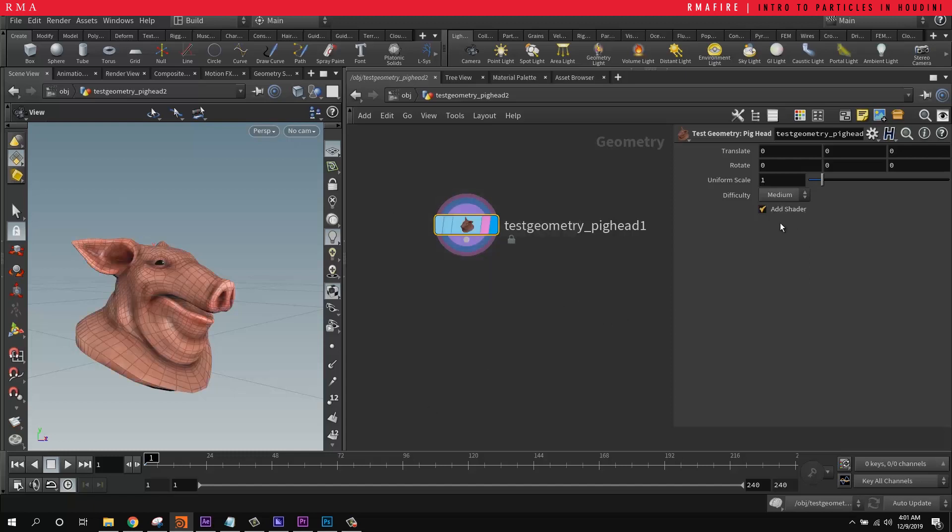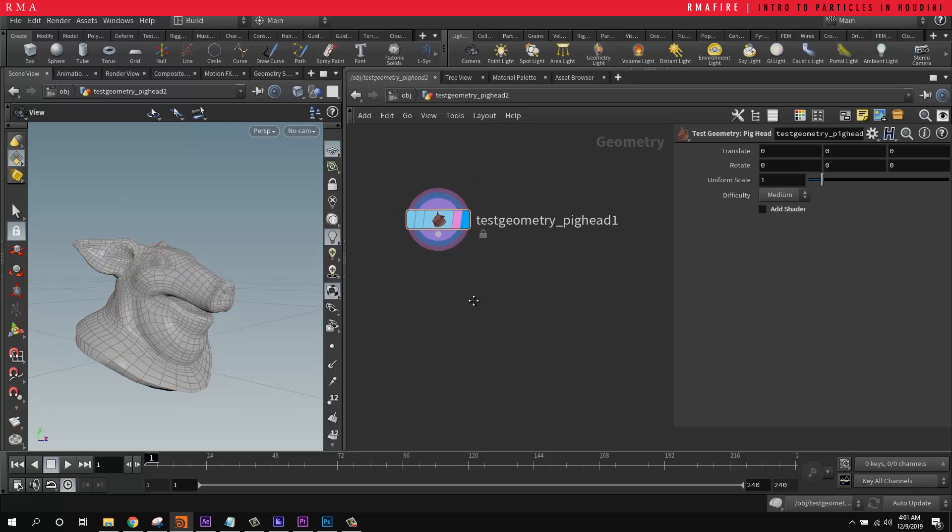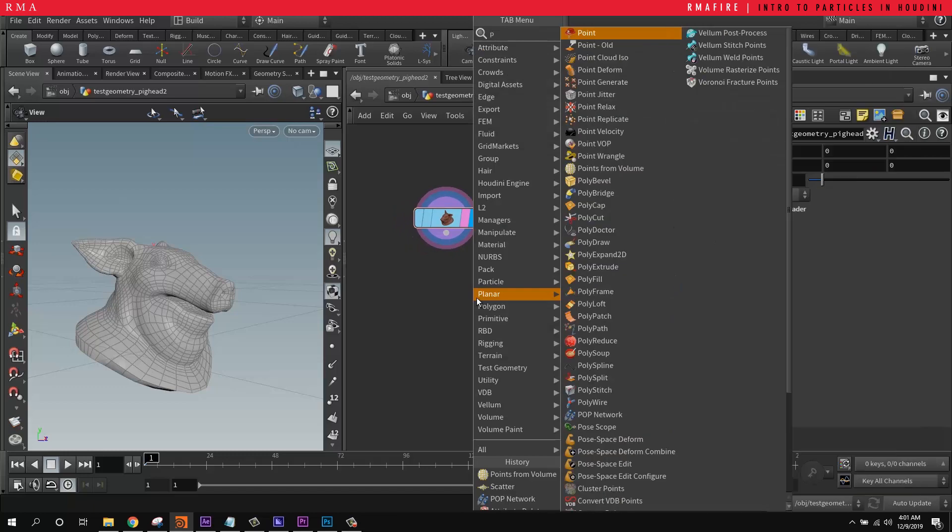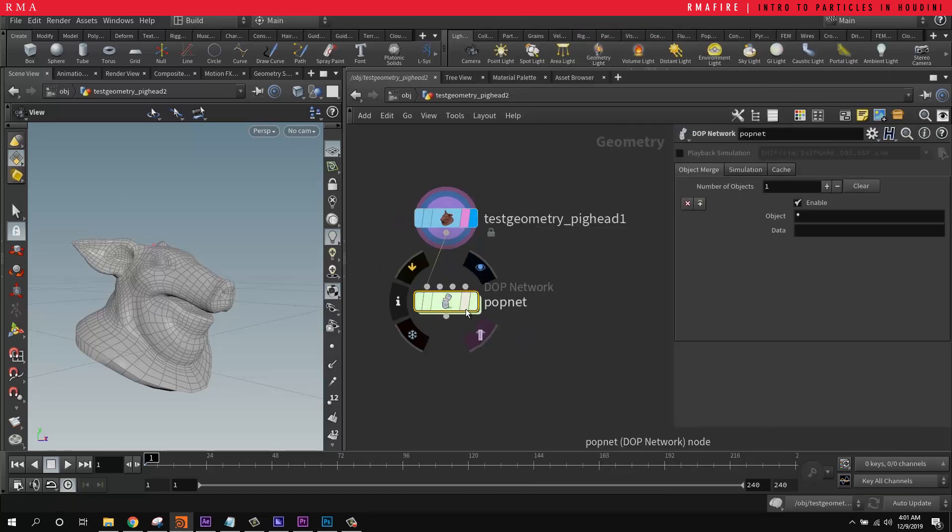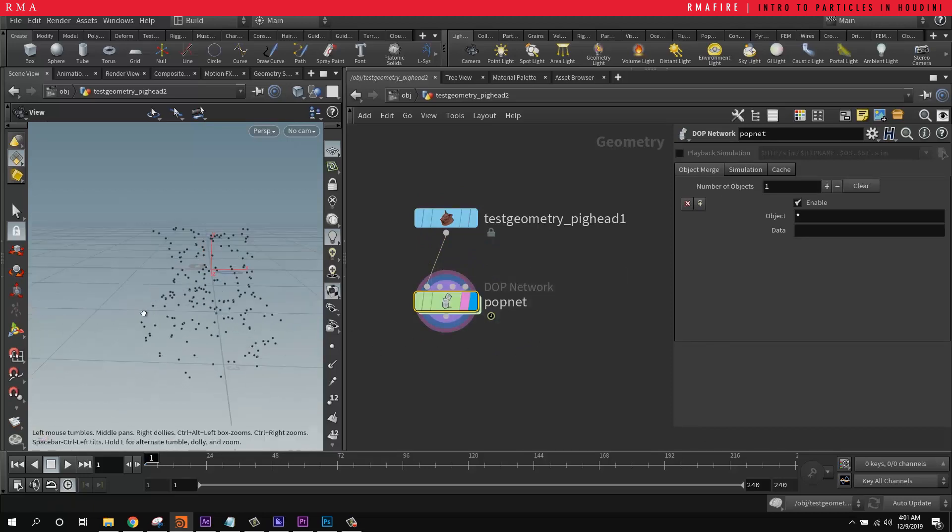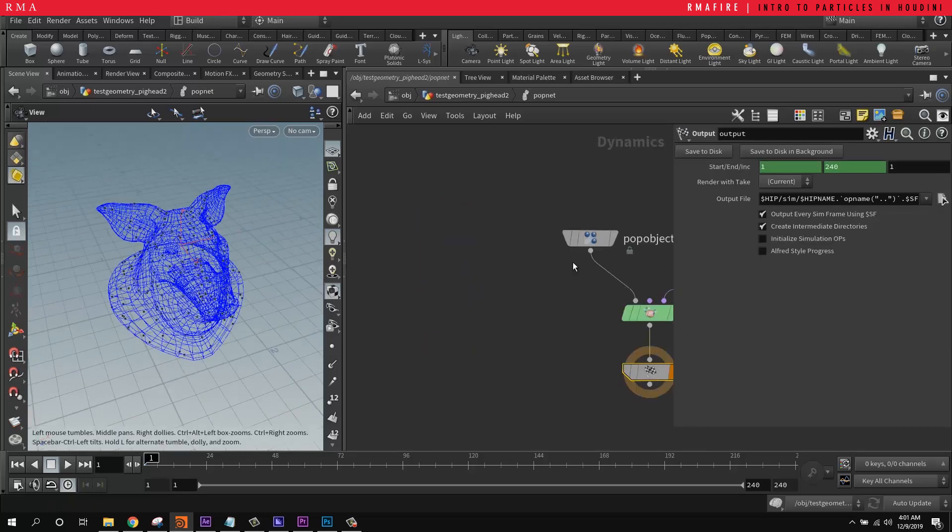So if you've got a pig head here, it usually comes in with the add shader on, so I'm turning it off just for the sake of demonstrations. And I'm going to bring in a POP Network. As soon as I attach the POP Network, we see that it scatters points onto the geometry.